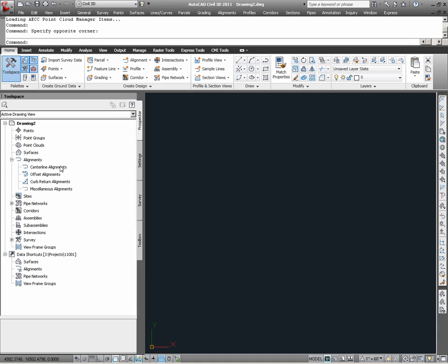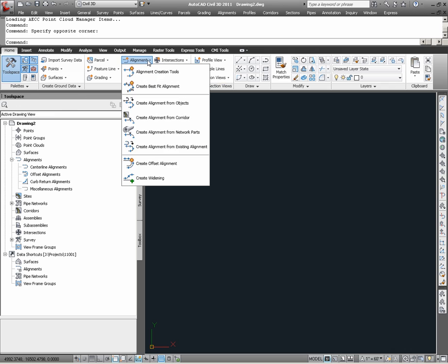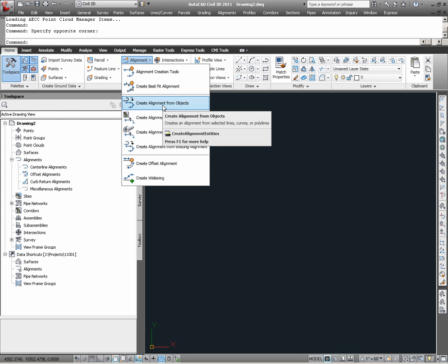The first method we will look at is the method by which alignments can be created from drawing objects. This command can be accessed from the Home ribbon, under the Create Design panel, under Alignment, Alignment, and Create Alignment from objects.